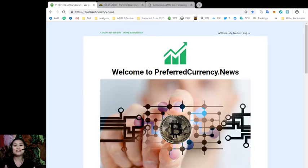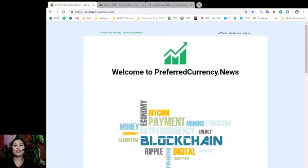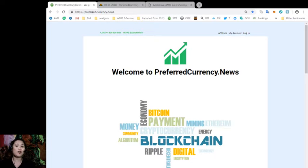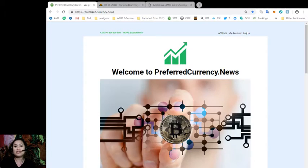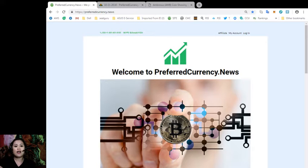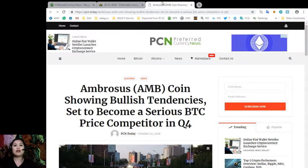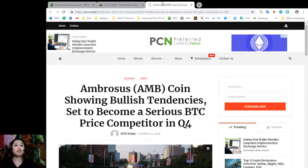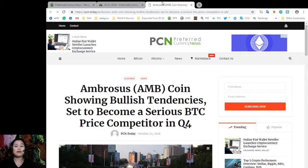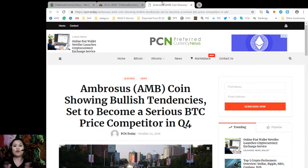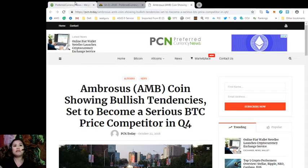So guys, today I would like to make a video about another interesting article that I've come across the internet through PCN. Today, it is about Ambrosius Coin showing bullish tendencies set to become a serious Bitcoin price competitor in the fourth quarter.